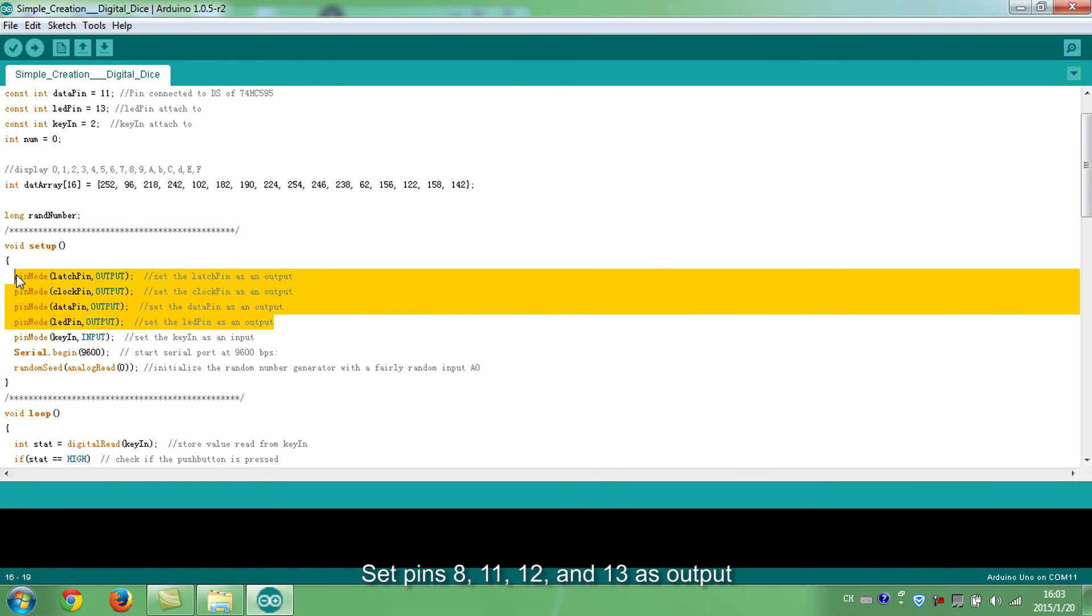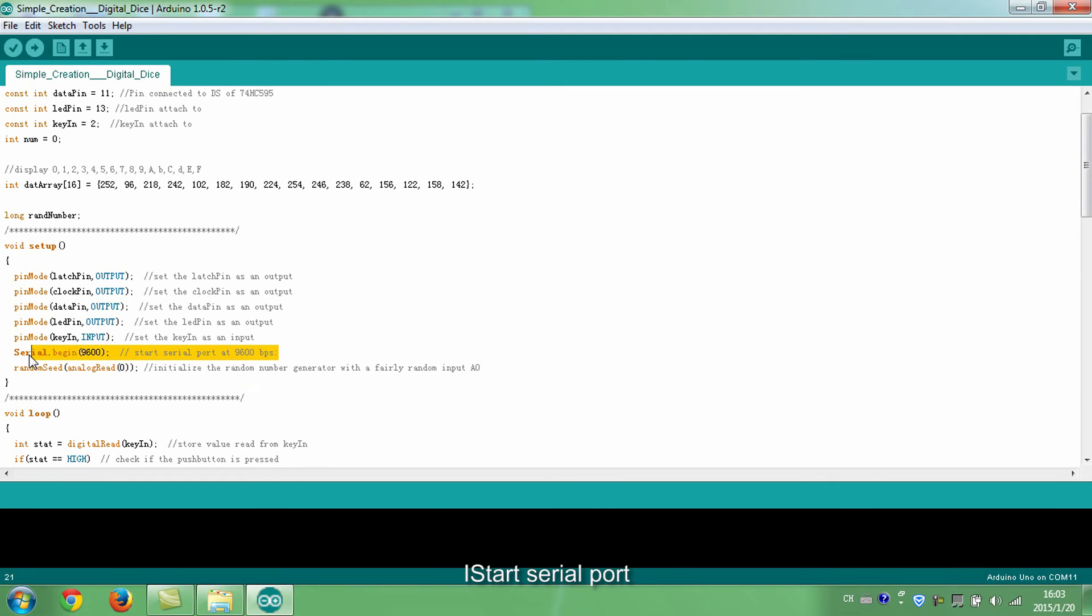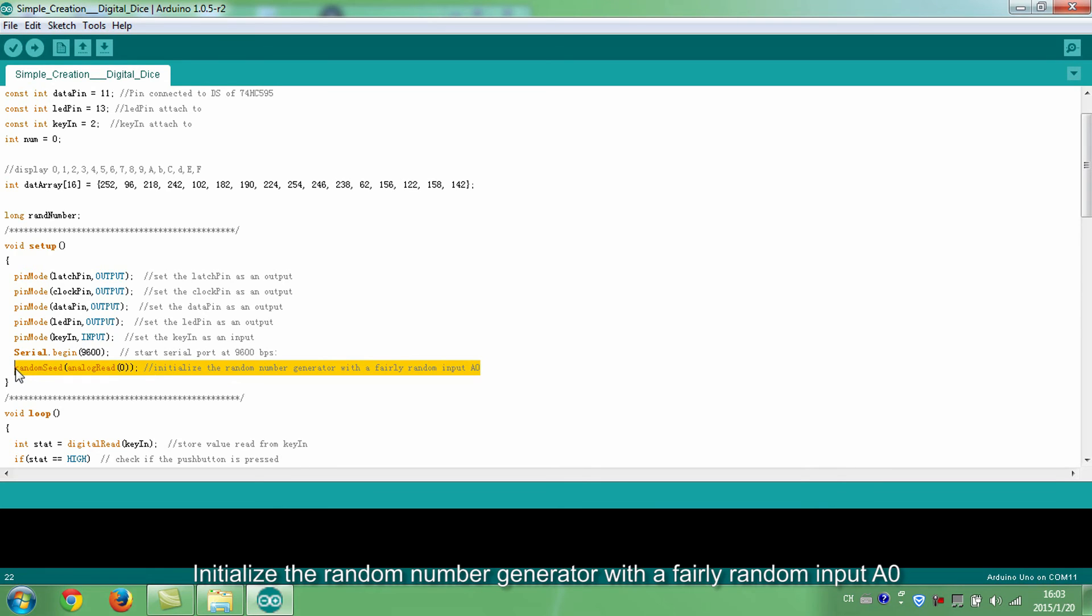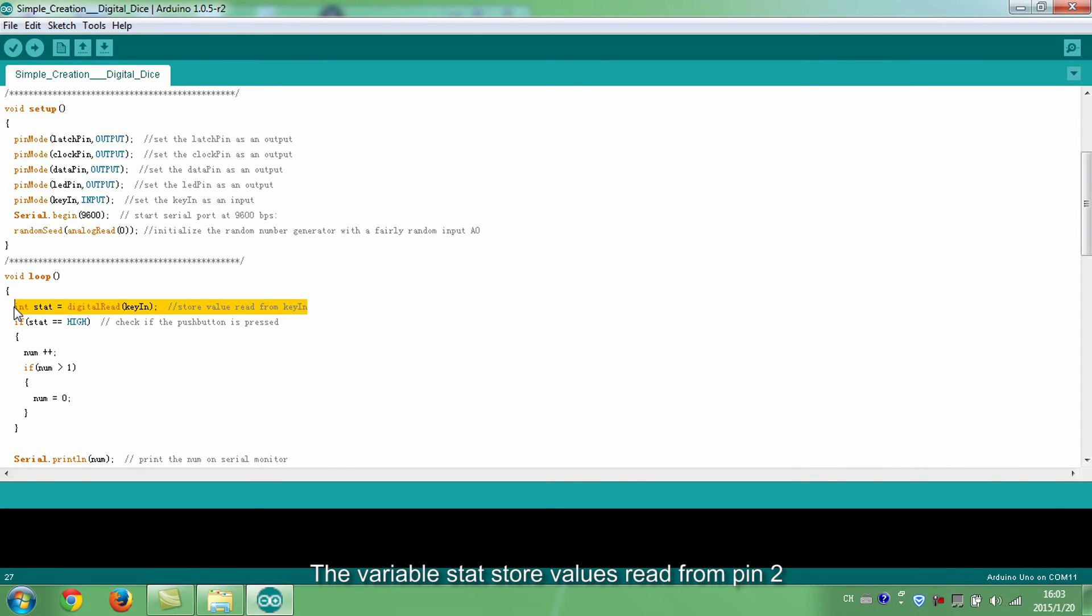Set pins 8, 11, 12, and 13 as output. Set pin 2 as input. Start serial port. Initialize the random number generator with a fairly random input A0. The variable state stores values read from pin 2.